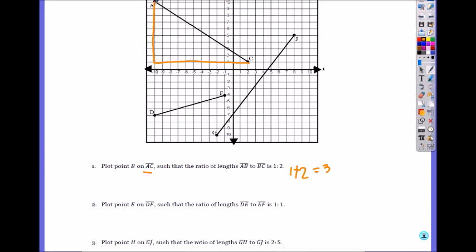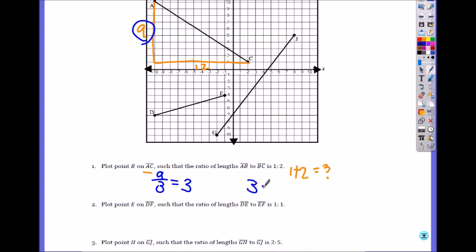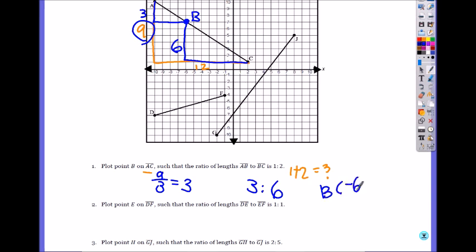Vertical distance is 1 to 10, so that's 9. Horizontal distance is negative 10 to 2, so that's 12. Both are divisible by 3, so it doesn't matter which you use. Let's do 9. What is 9 divided by 3? 3 — so each portion has length 3. It's 1 to 2, so 1 times 3 is 3, and 2 times 3 is 6. So from A, go 3 units, find the point on AC at the same height. So B is at negative 6, 7.